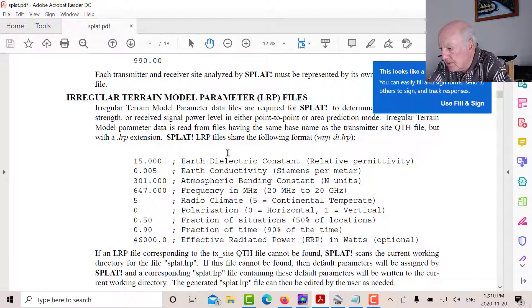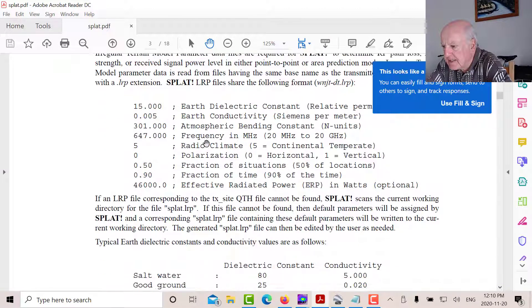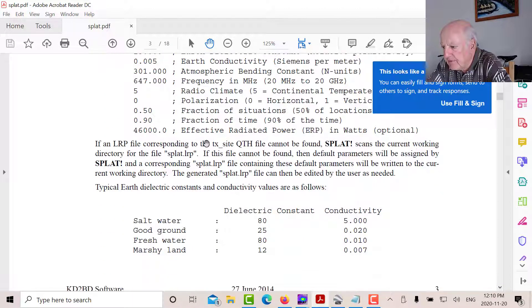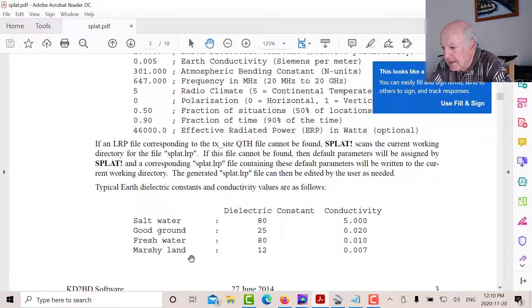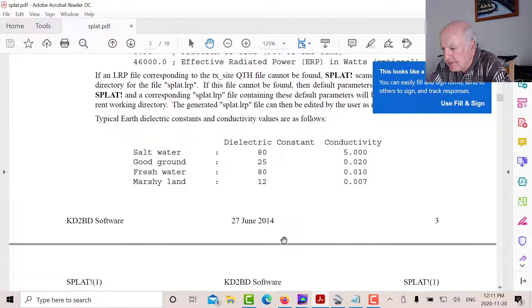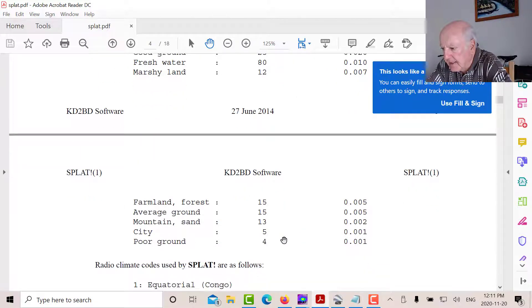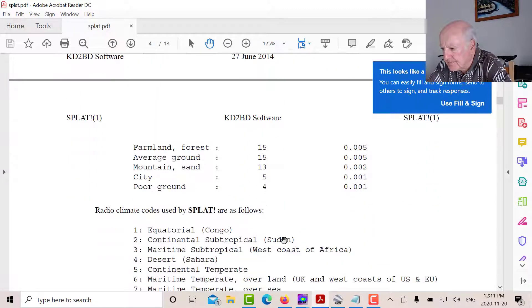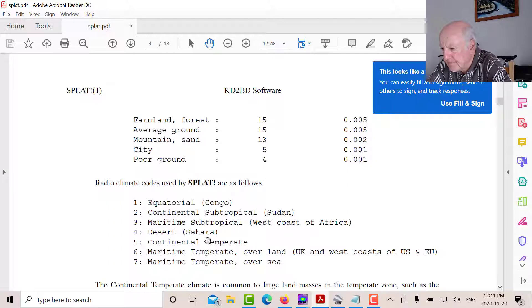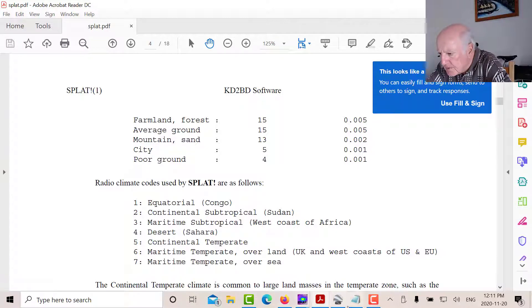And it explains what all the various parameters mean. We're over fresh water. So our dielectric constant is 80, which I've got in there. And those are the other climate codes in there.